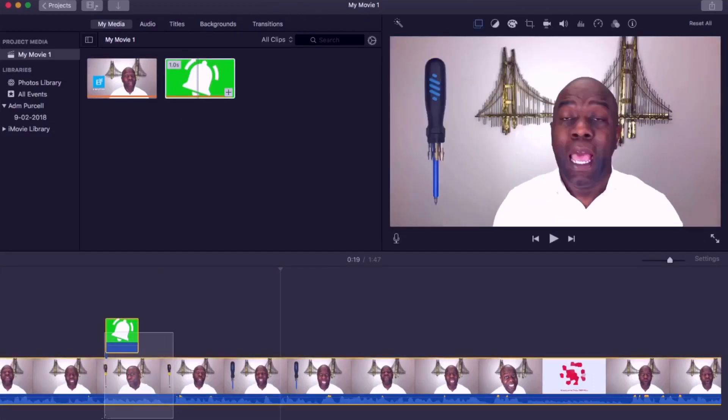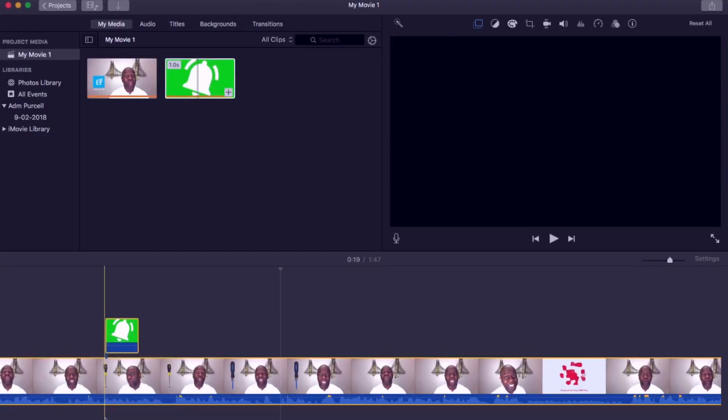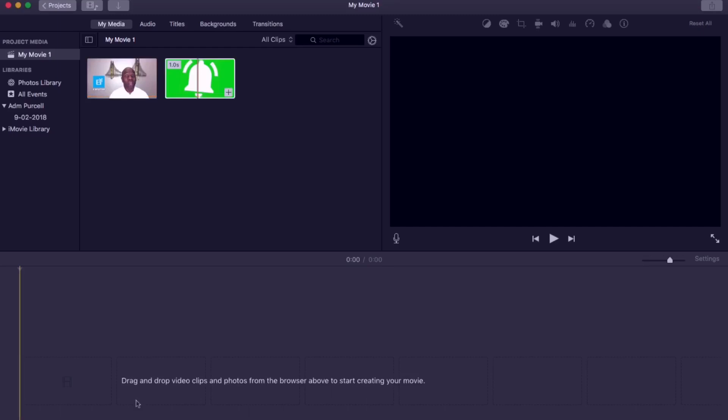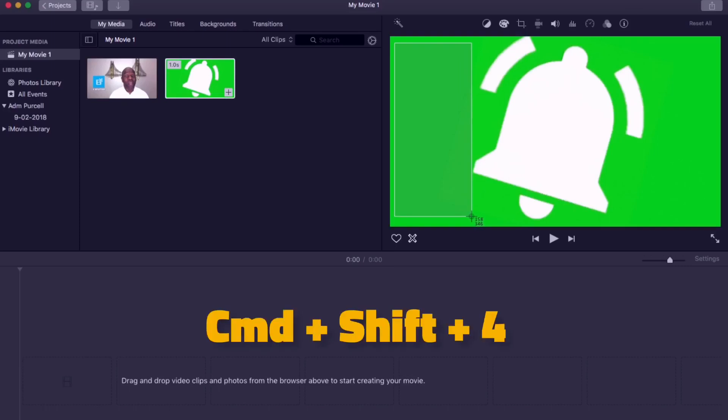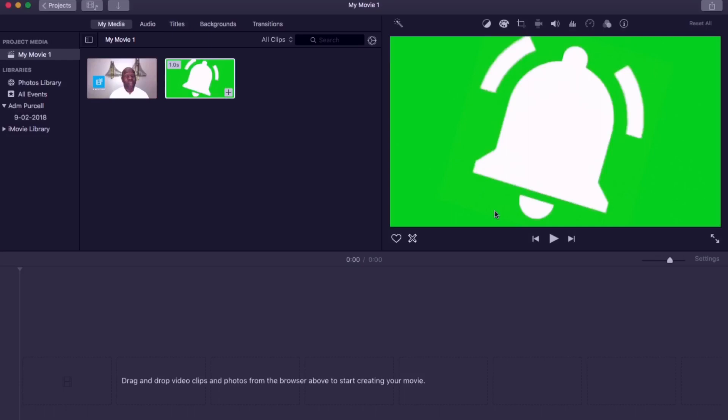I'm going to delete both of these layers. Now I'm going to take a screenshot of the green in the background of the bell. If you're on a Mac press command shift and forward together. Select an area of green like I'm doing here. This will normally save to your desktop.